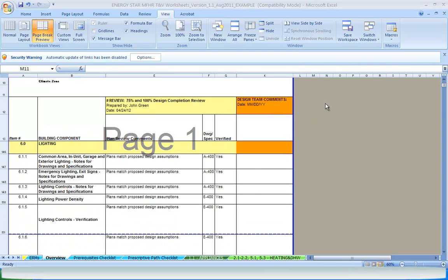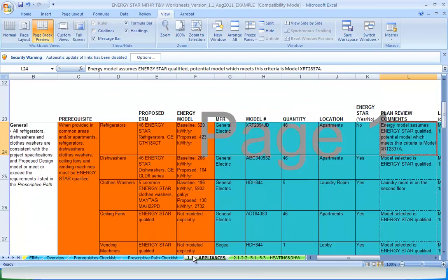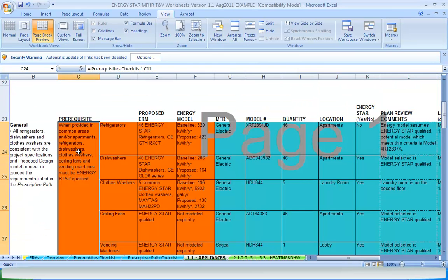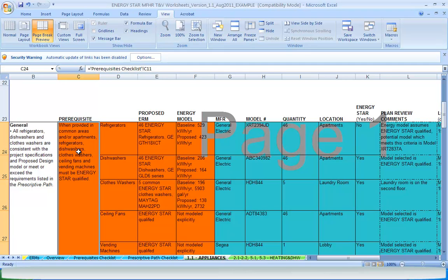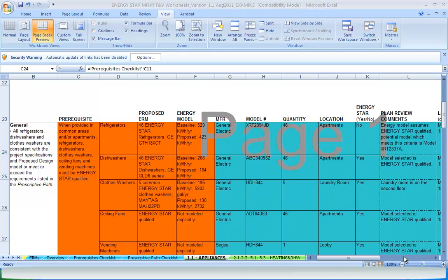Now let's look at how the prerequisites are incorporated into each worksheet. Each TNV worksheet lists the individual elements from the TNV protocols that needs to be checked either in design phase or during construction. For appliances provided in common areas and/or apartments, refrigerators, dishwashers, clothes washers, ceiling fans, and vending machines must all be ENERGY STAR qualified.